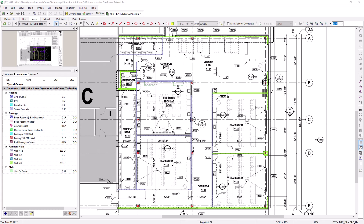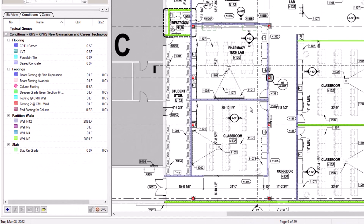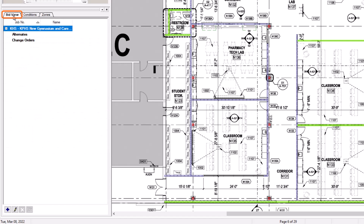To create an alternate or a change order from within the bid, navigate to the conditions window on the left side of the screen, and then select the bid view tab along the top. Then click on the blue plus sign down at the very bottom left, just like you do when adding a new condition.